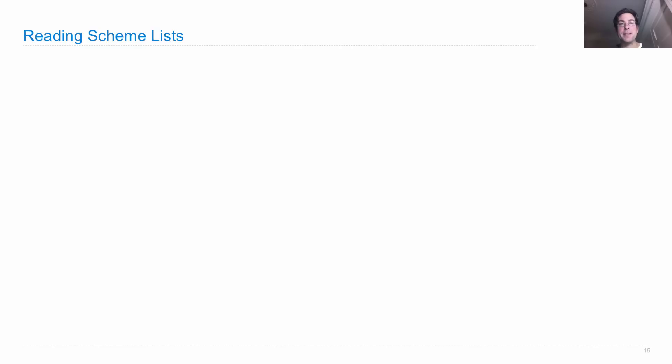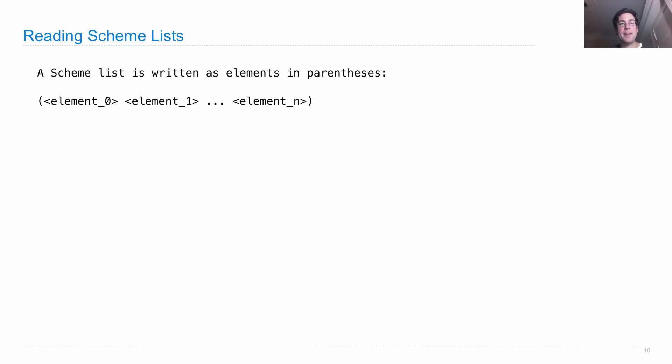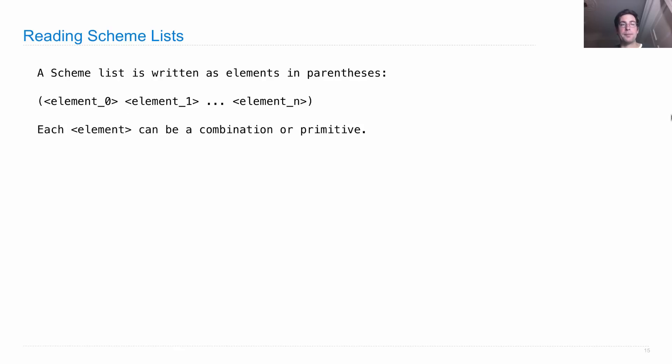A scheme list is written as elements in parentheses: element_0, element_1, and so on. This could be plus one two three, for instance. Each element can itself be a combination or primitive.